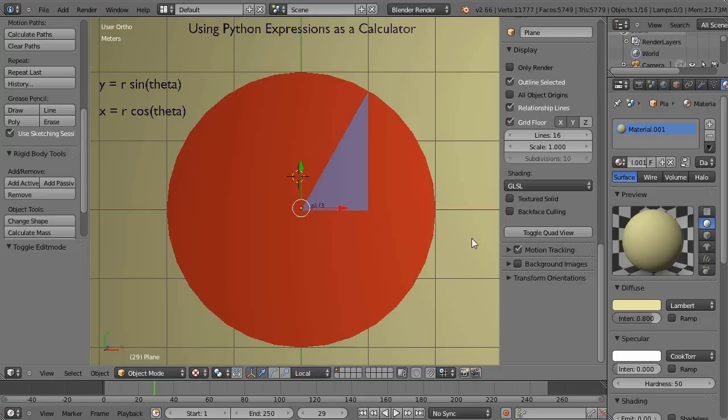Okay, in this short tutorial I'm going to show you some more power tips that are really useful for working within Blender.